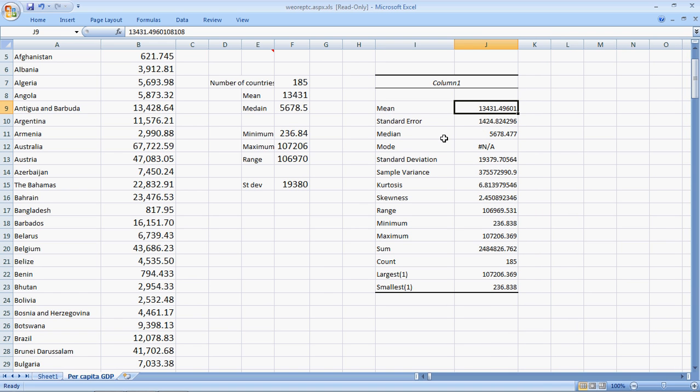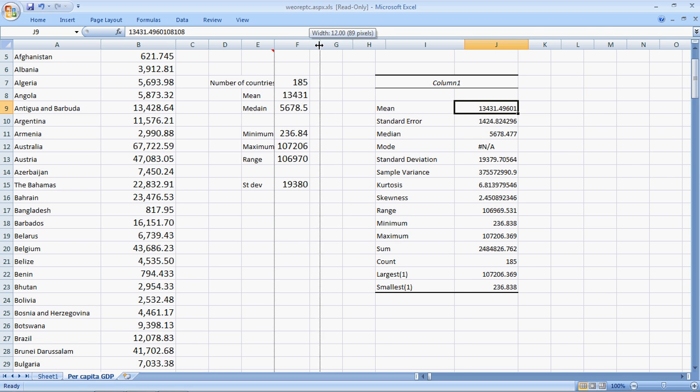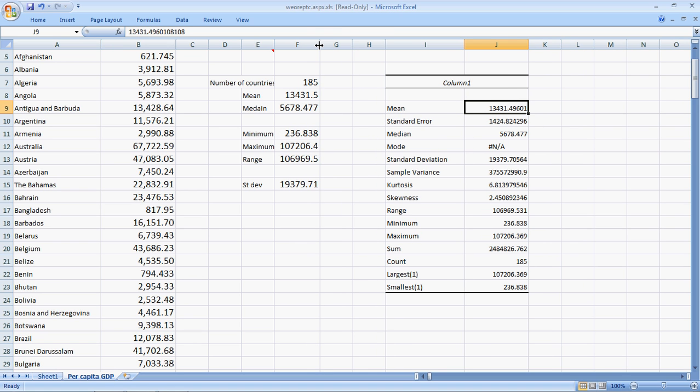The mean is 13,431. In case I want the decimals, I can just increase the width of the column. The median is 5678. That's an interesting ascending order number, 5678. We see the same number 5678 here.